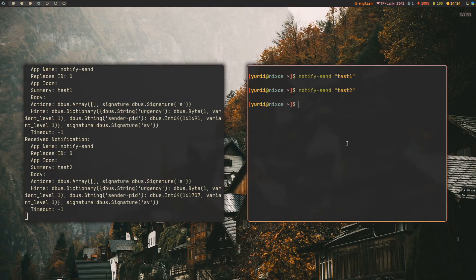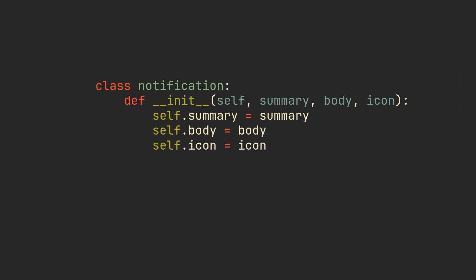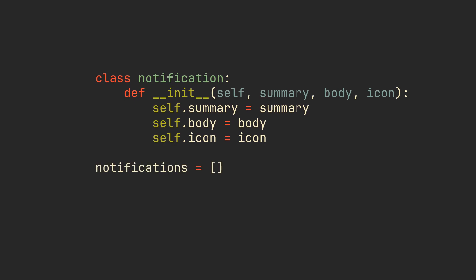We don't want to display only one notification though, so let's make a system where each new notification is added to the list with a 10 second lifetime. For it, we are going to define a notification class at the top which is going to contain some data that we want to showcase.